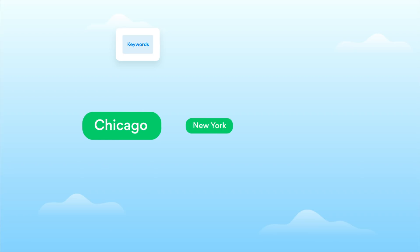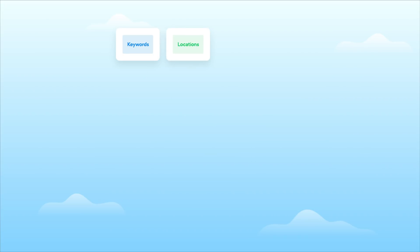Step number two. Choose the locations you are interested in: Chicago, New York, or Houston, as well as the web domain, say searchengine.com.